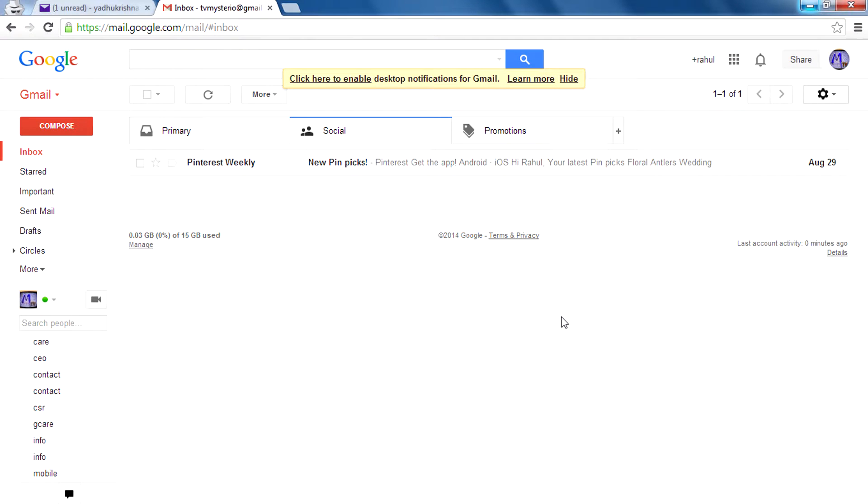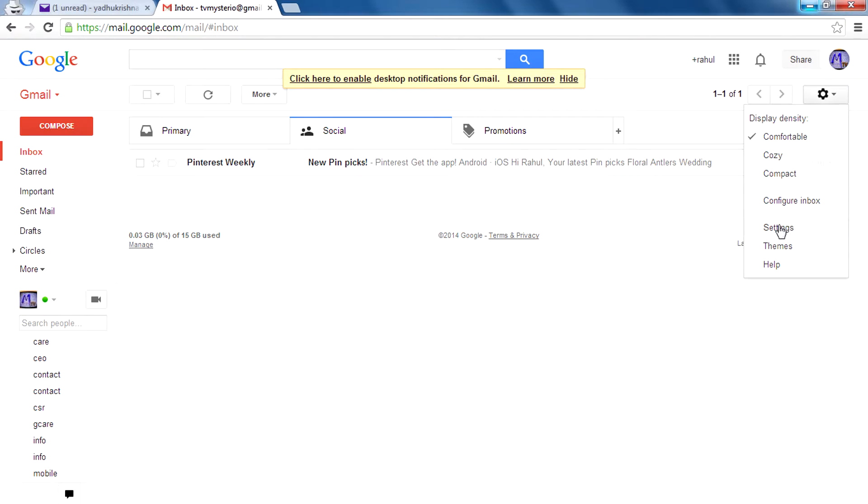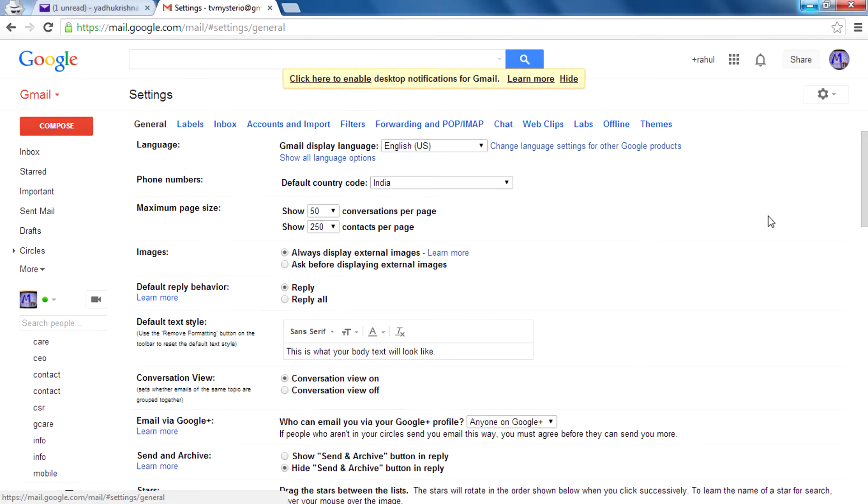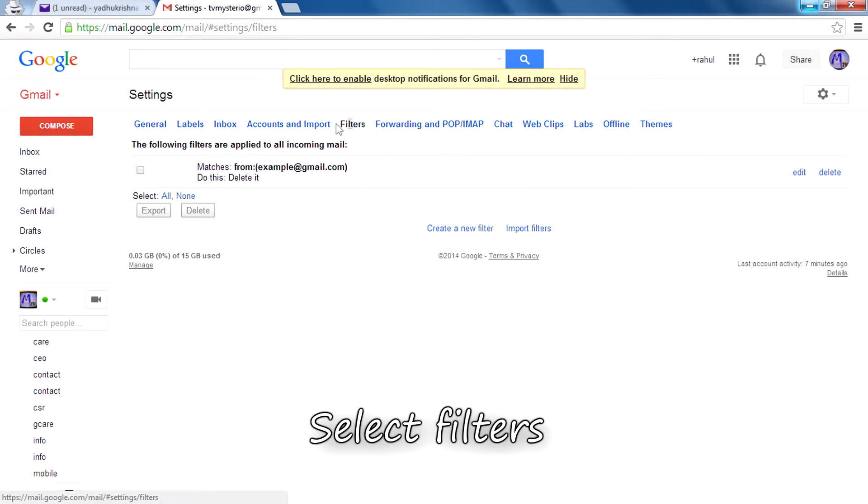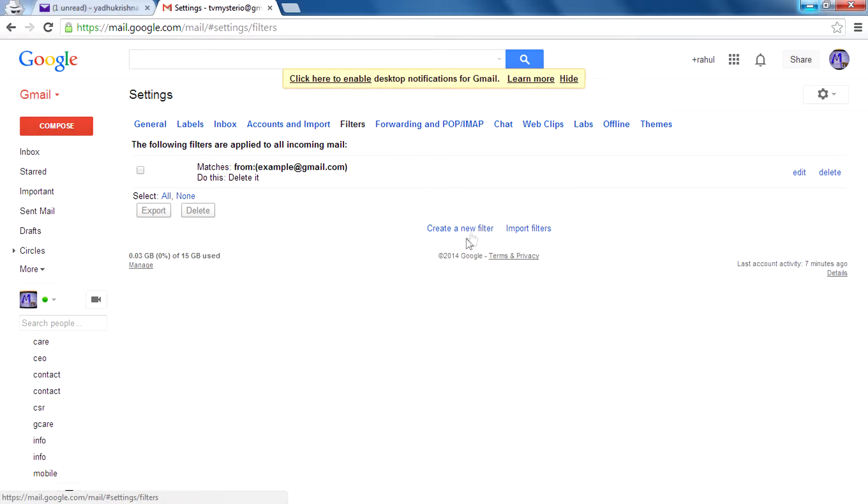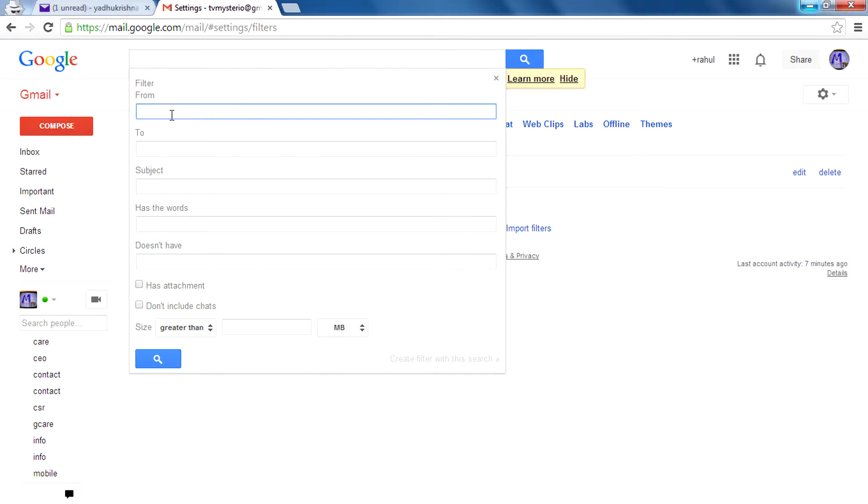First, sign into your account, then go to settings and select settings from there. You will get a page like this. Then select the filter tab and click on create a new filter.